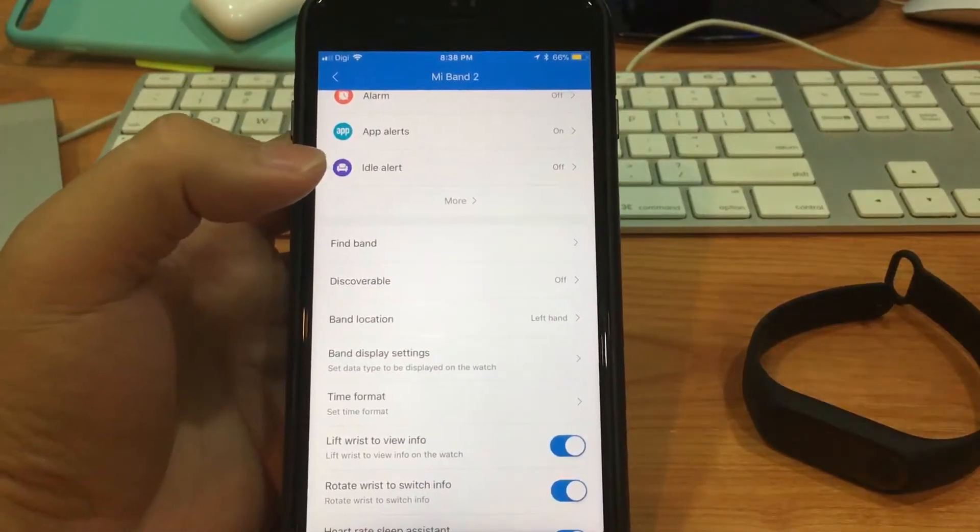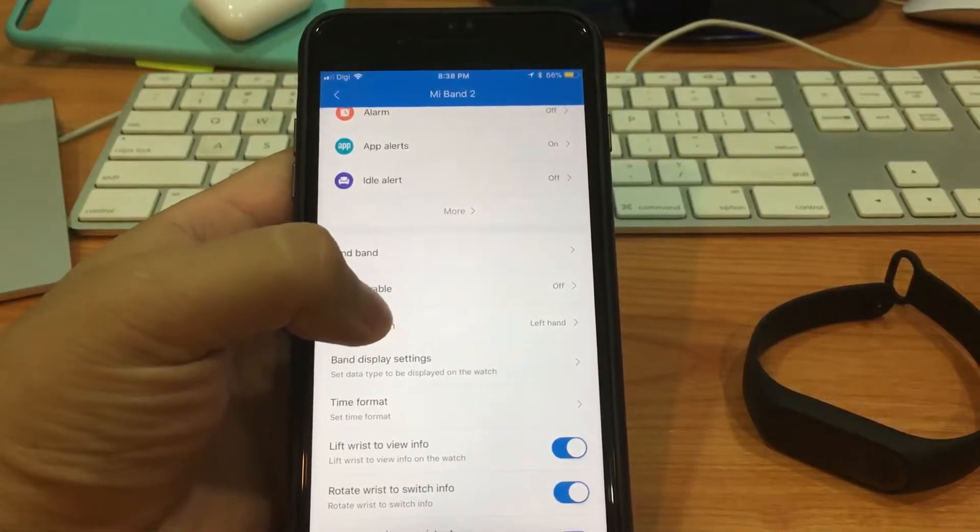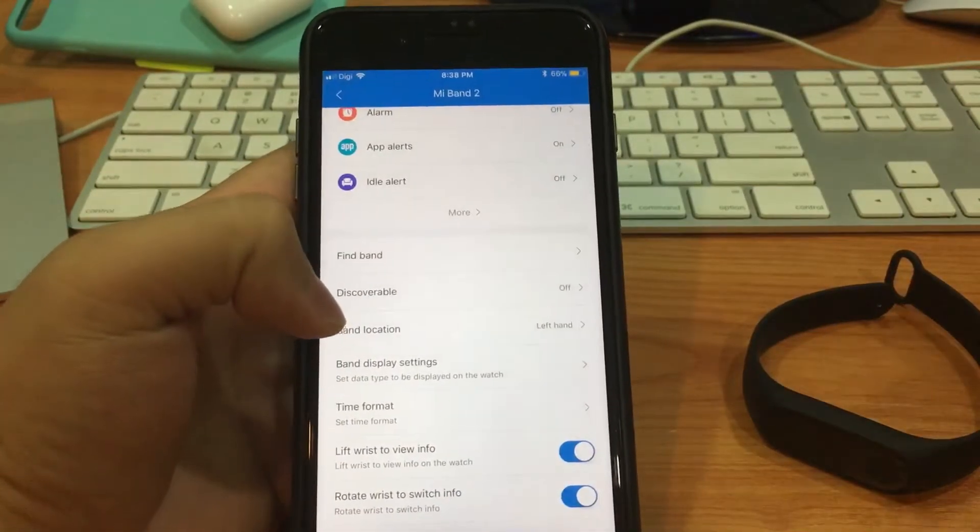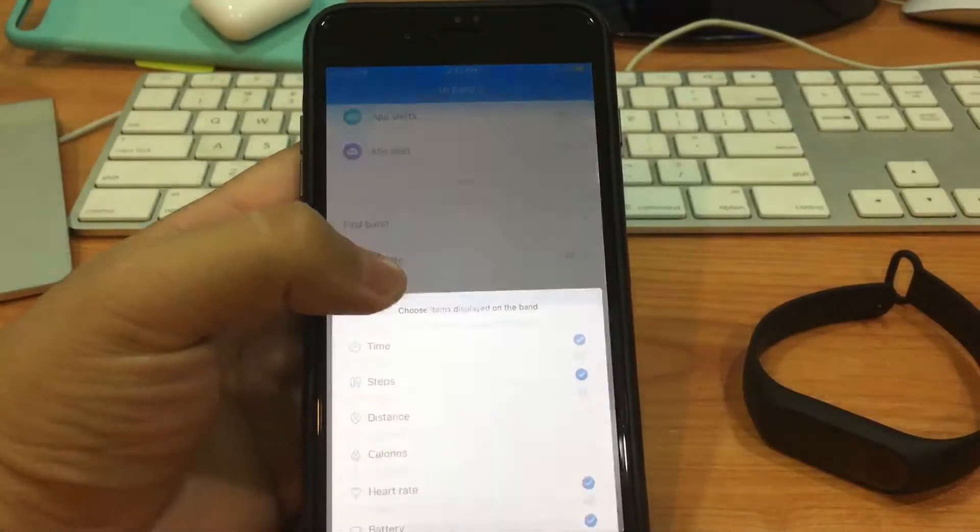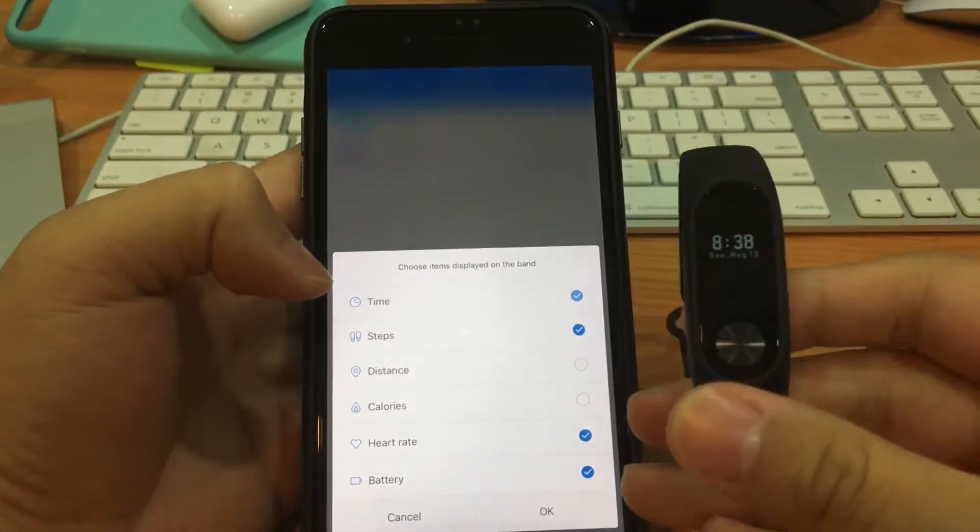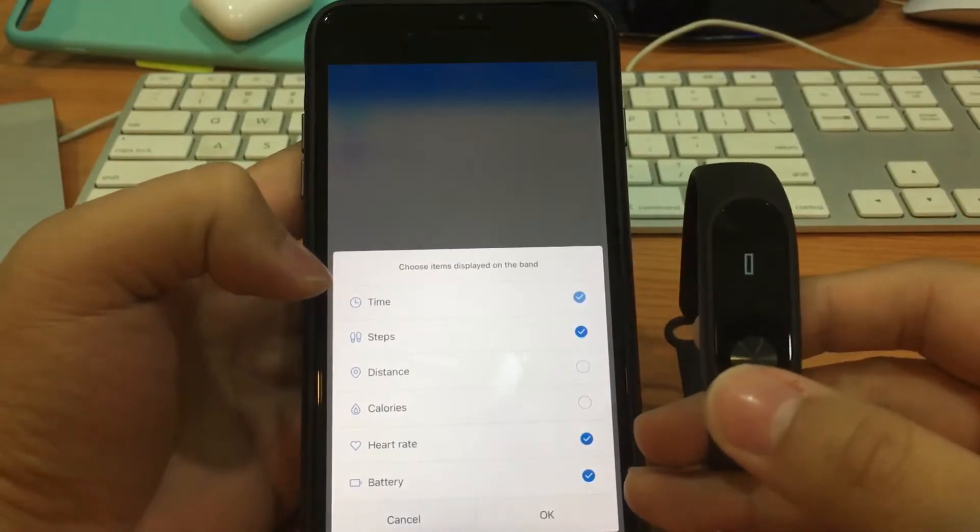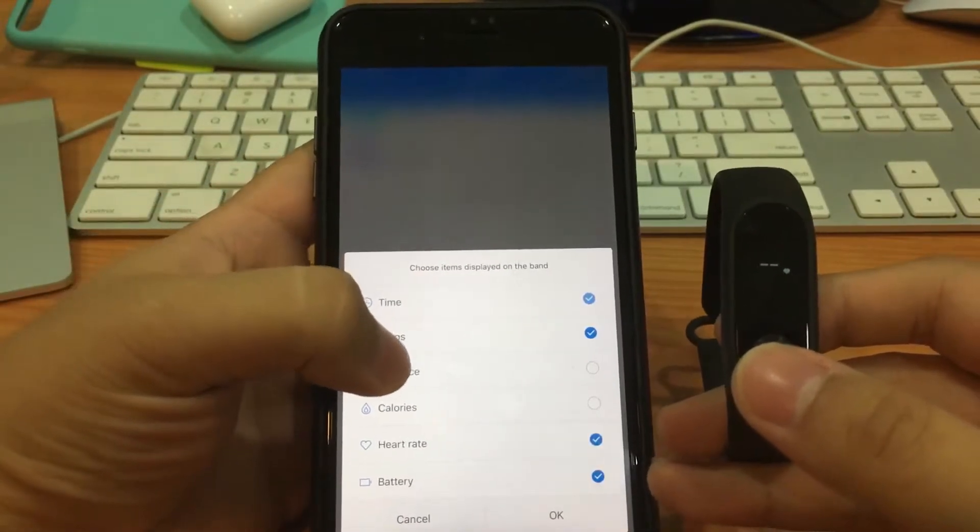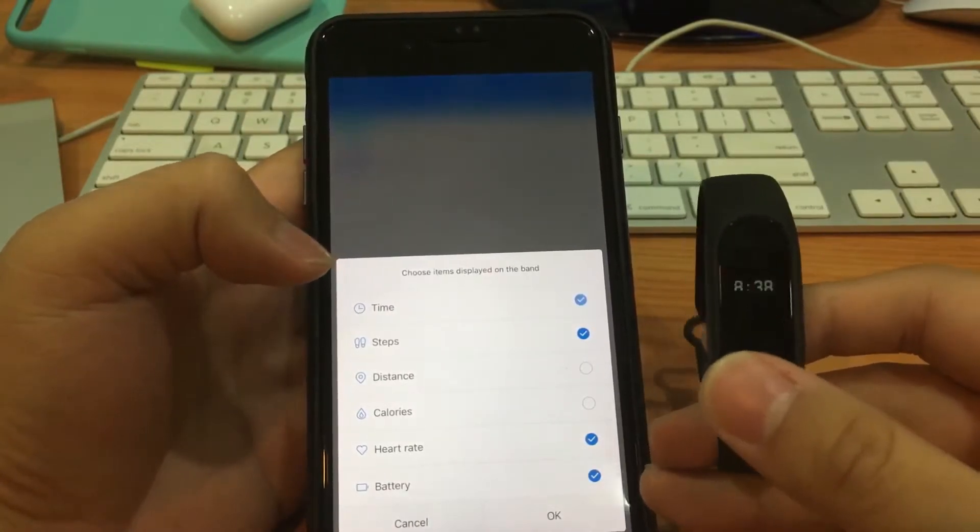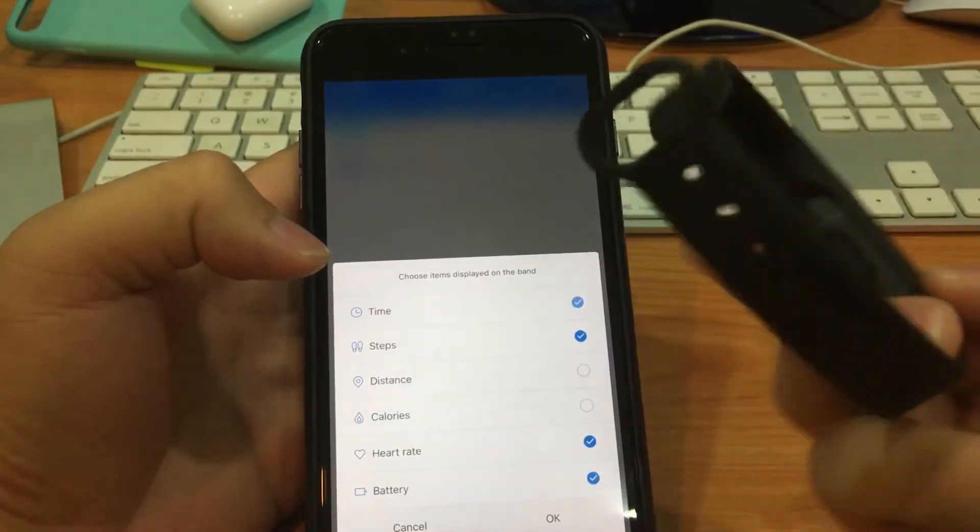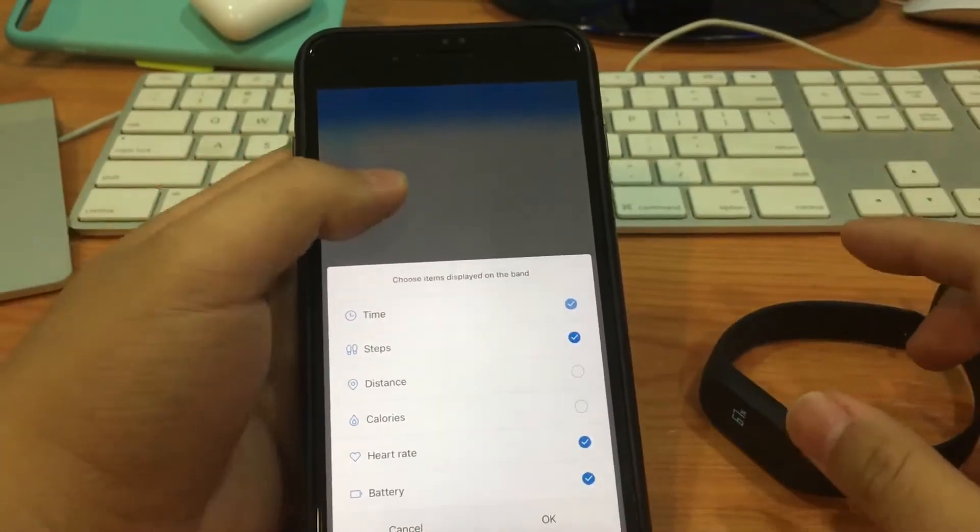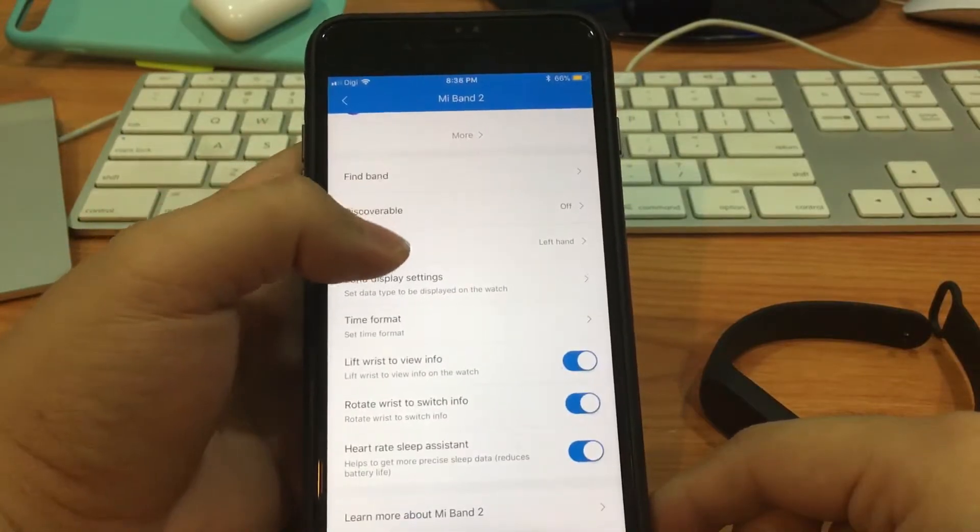This is discoverable - I'm not too sure what it is because I don't have other Mi devices to pair with. The band location is quite important for you to set so that it will track the steps more accurately. For the band display settings, you can set what you want, but I set the time on, and next would be the steps. So if you want to turn on distance, the calorie, you can. Next I set the battery and also the heart rate sensor. So this is the heart rate sensor the Mi Band has.